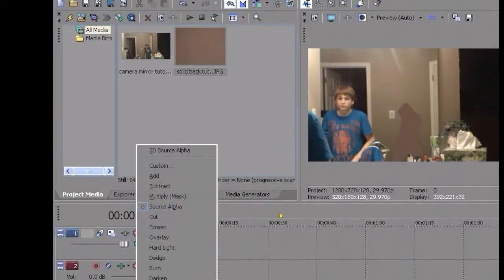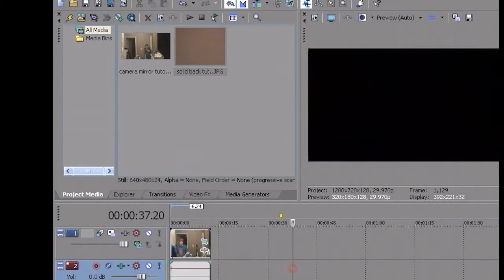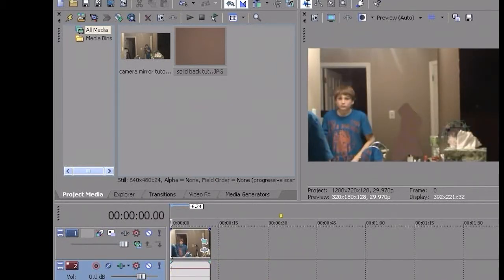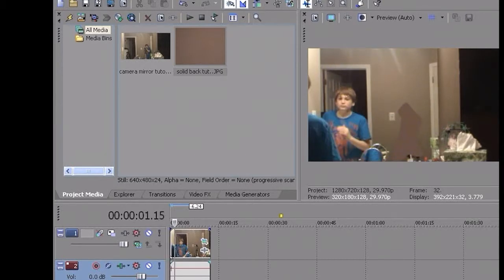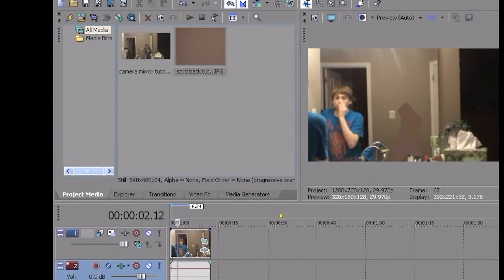And then you can play with the effects and change it up a bit. I'm just going to keep it like this for now. But then once you do that, it looks pretty good.